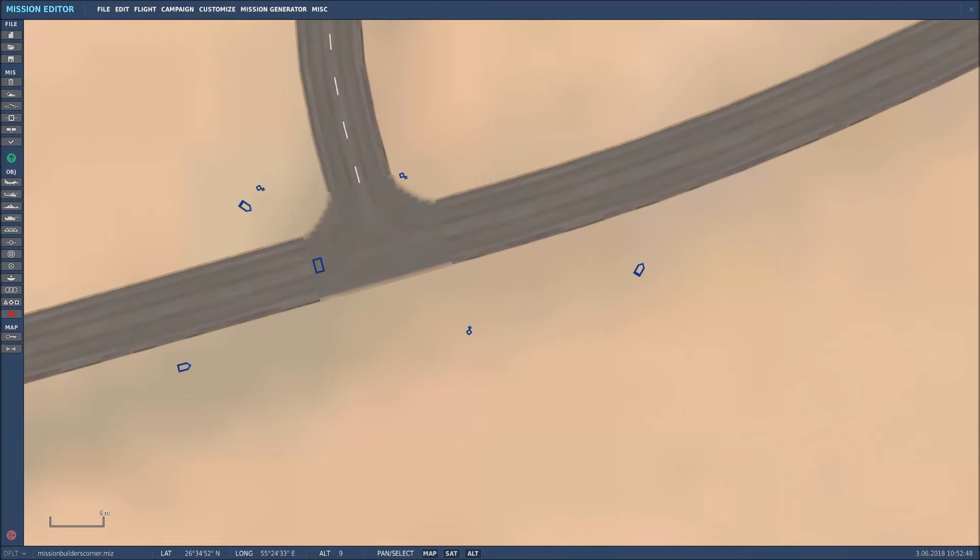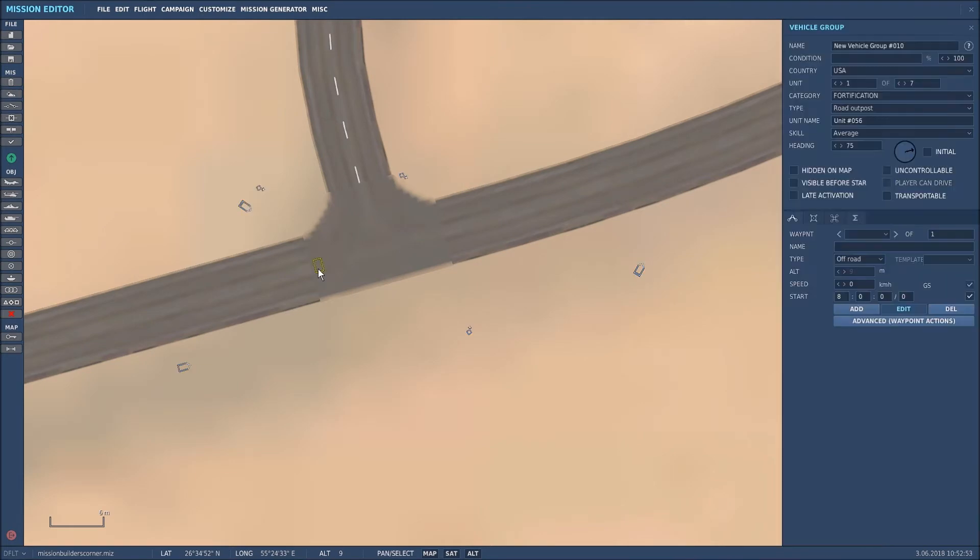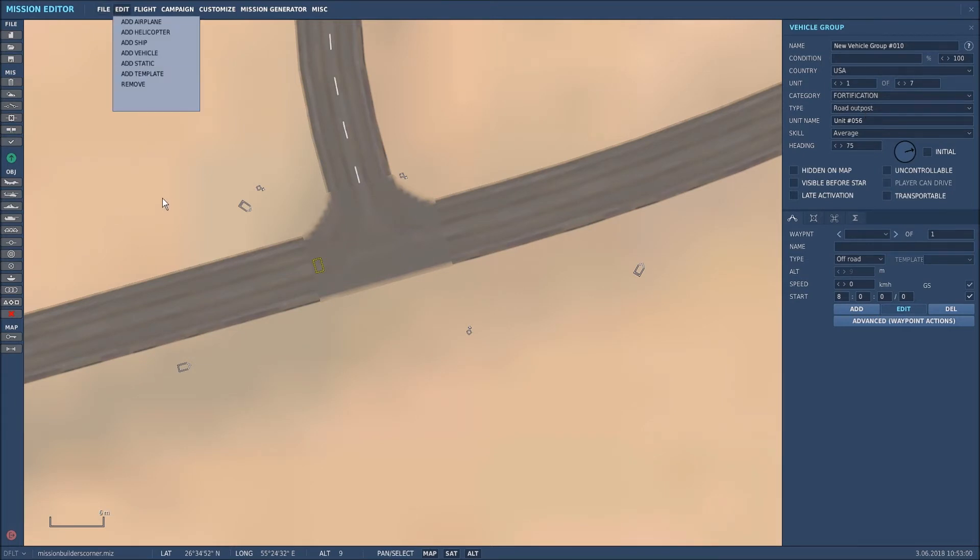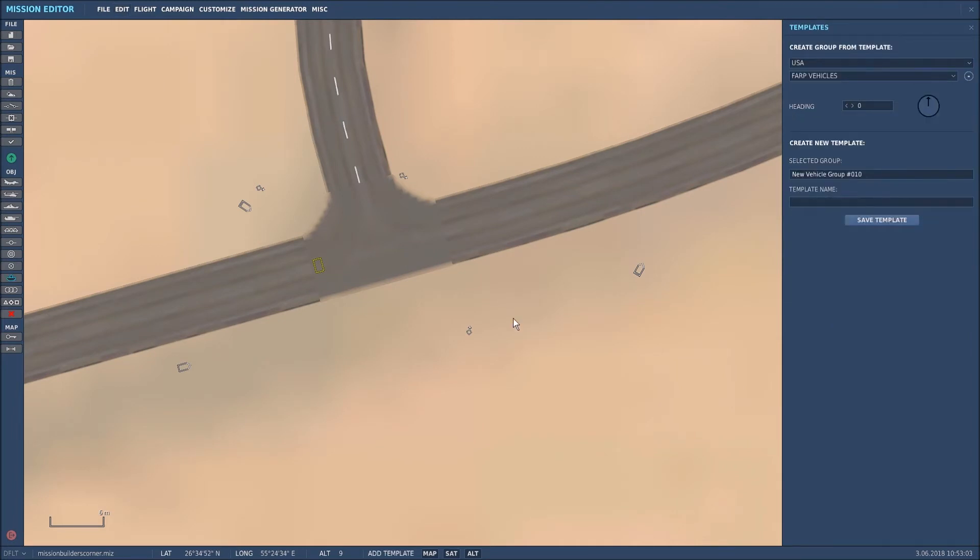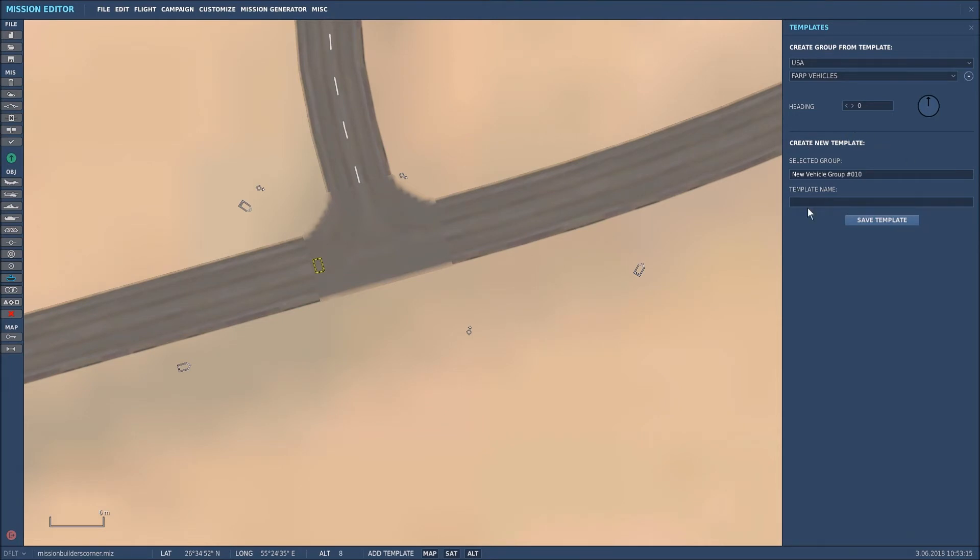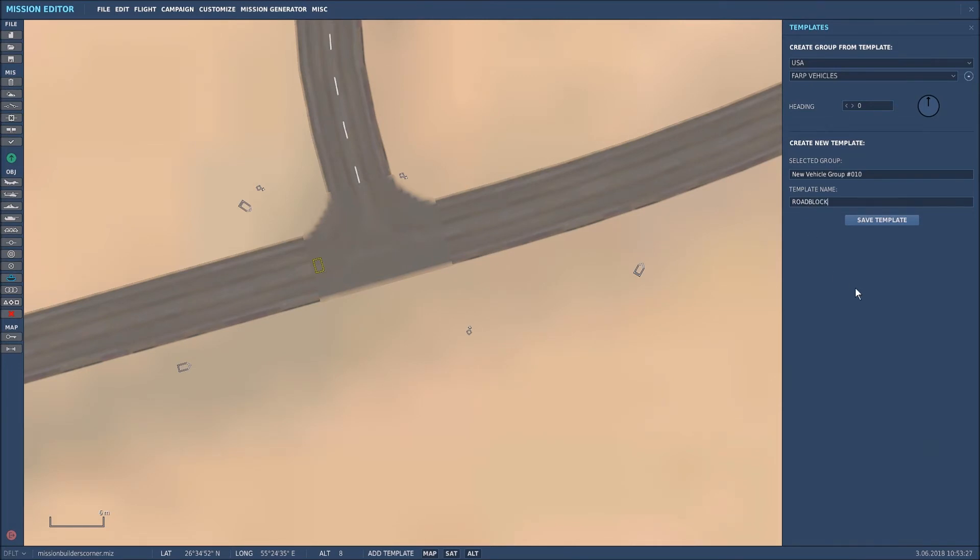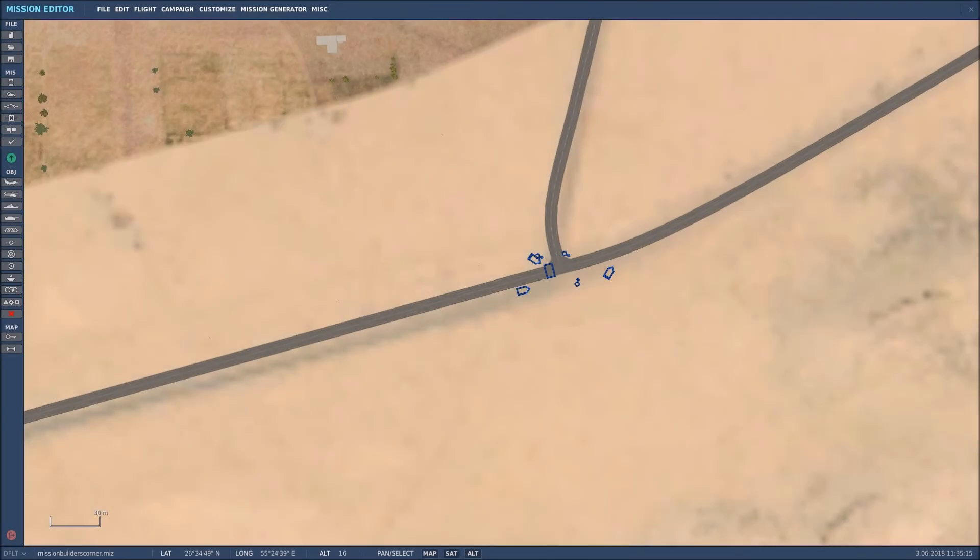I'll take you through that template process now. We'll click on the first unit, which was the road outpost fortification road outpost. Then we're going to go up to Edit and click Add Template. That will give you the country and the name of a current template that you may have. We're interested in this bit here, which is create new template. Now the new vehicle group 10 with this whole setup here, and what I want to call it is roadblock. Then simply click save template and close that down.